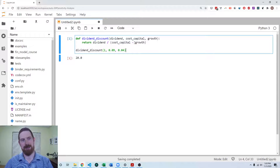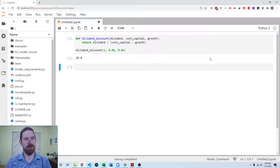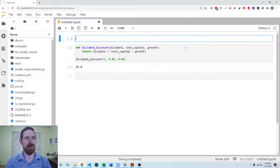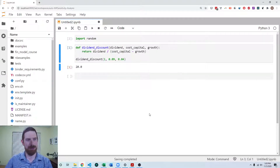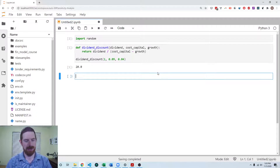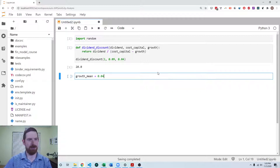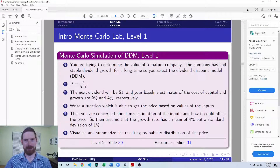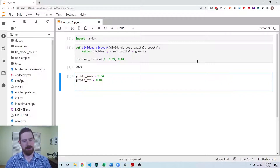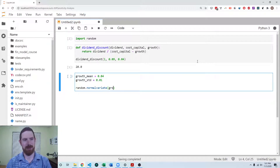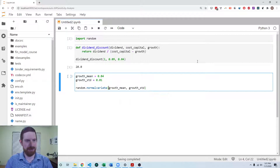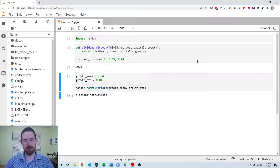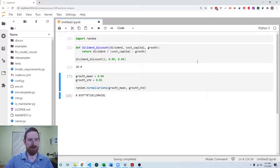We're concerned that the growth rate is misestimated, so now we want to do a Monte Carlo simulation on it. For the simulation, we're going to need to import the random module so we can draw random numbers from normal distributions. The growth mean is 4% and we'll define a growth standard deviation. We can use random.normalvariate to draw a random number from a normal distribution, passing the growth mean first, then the standard deviation.